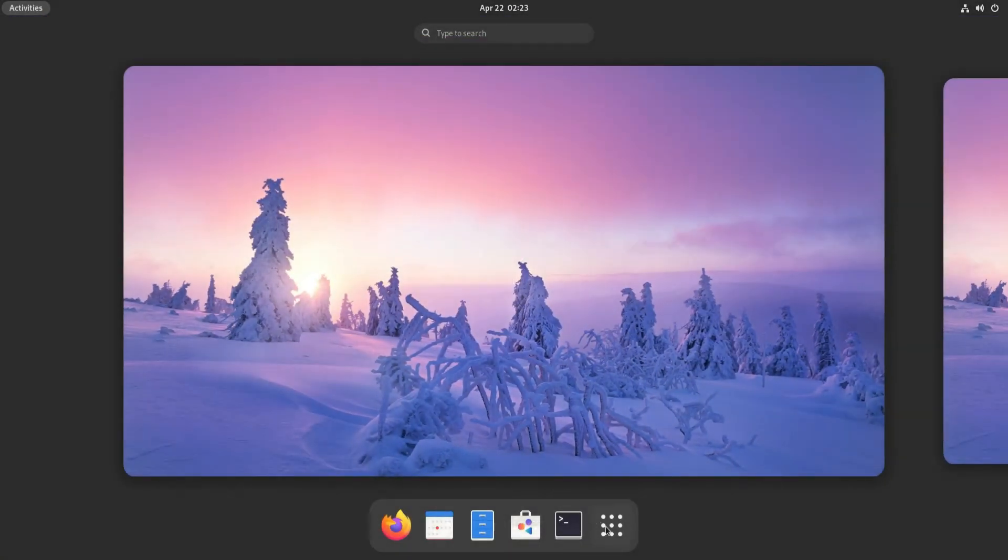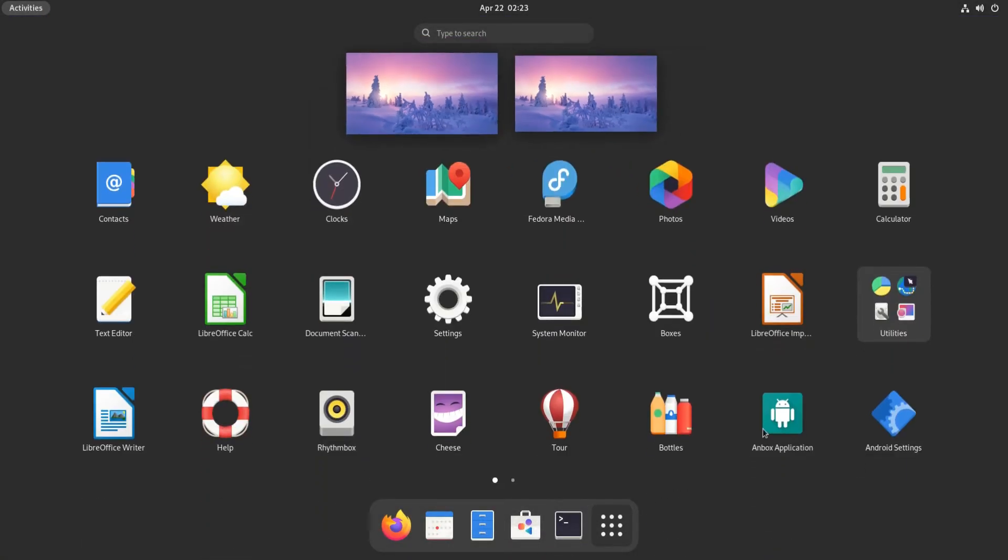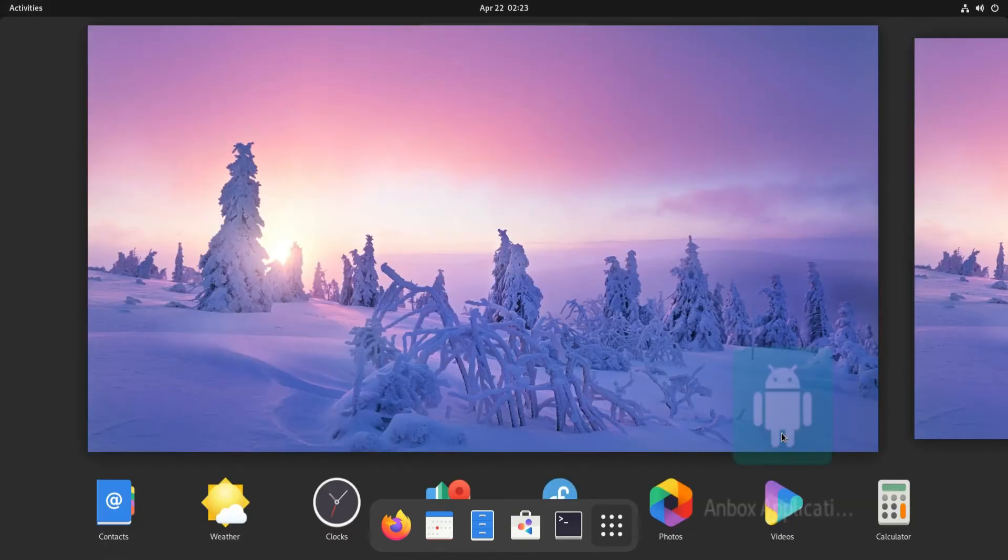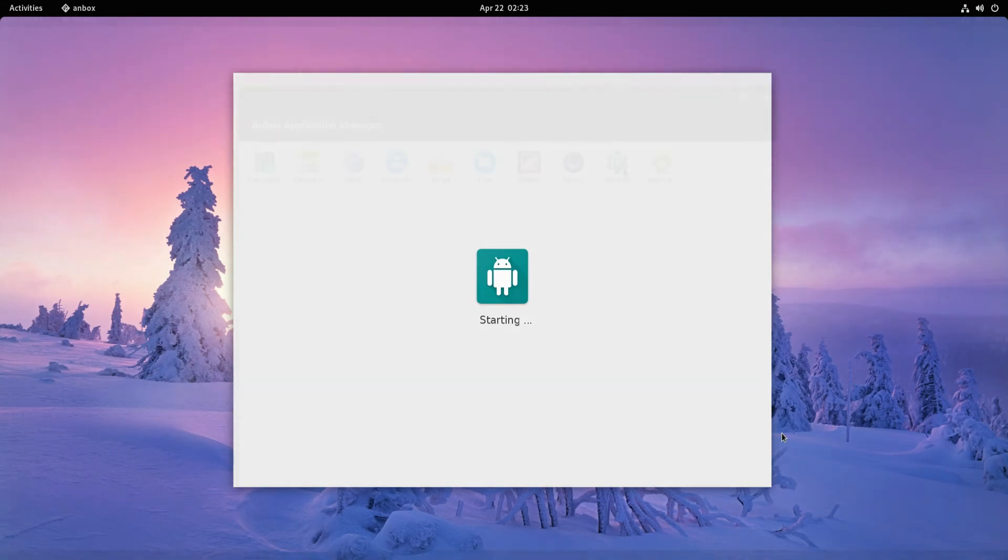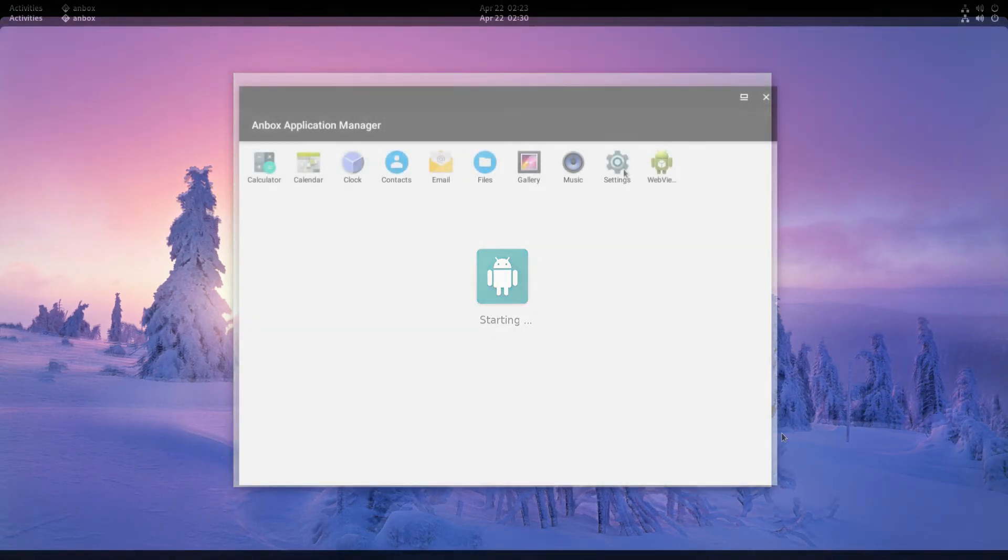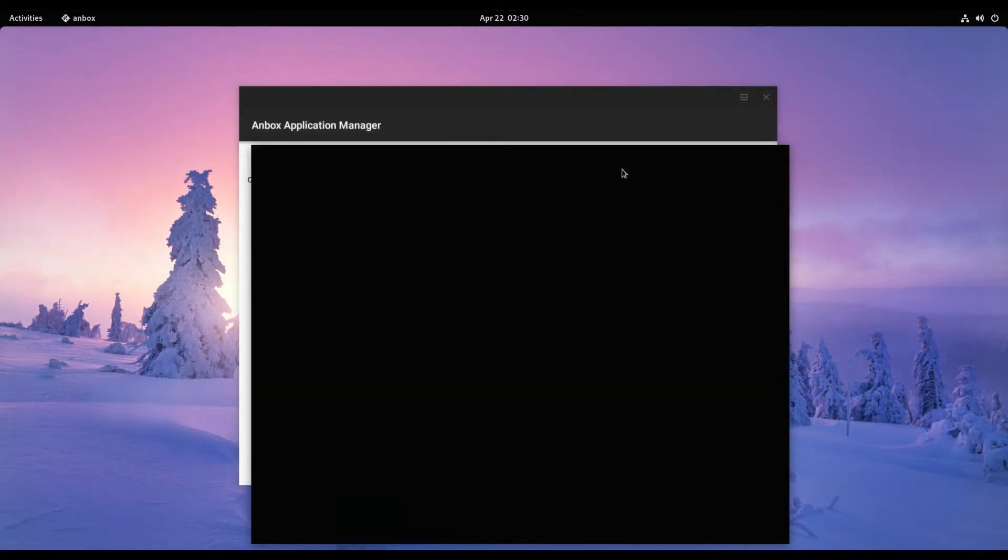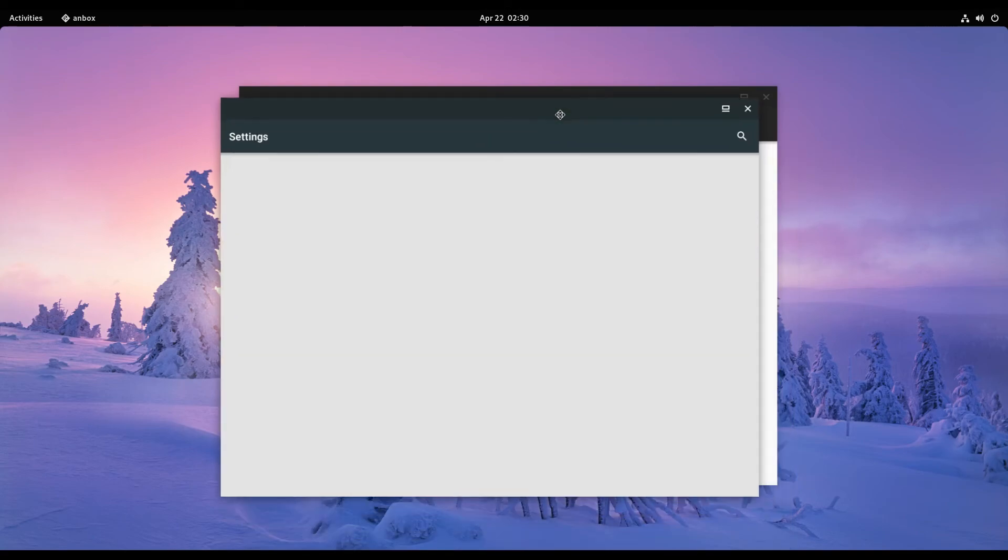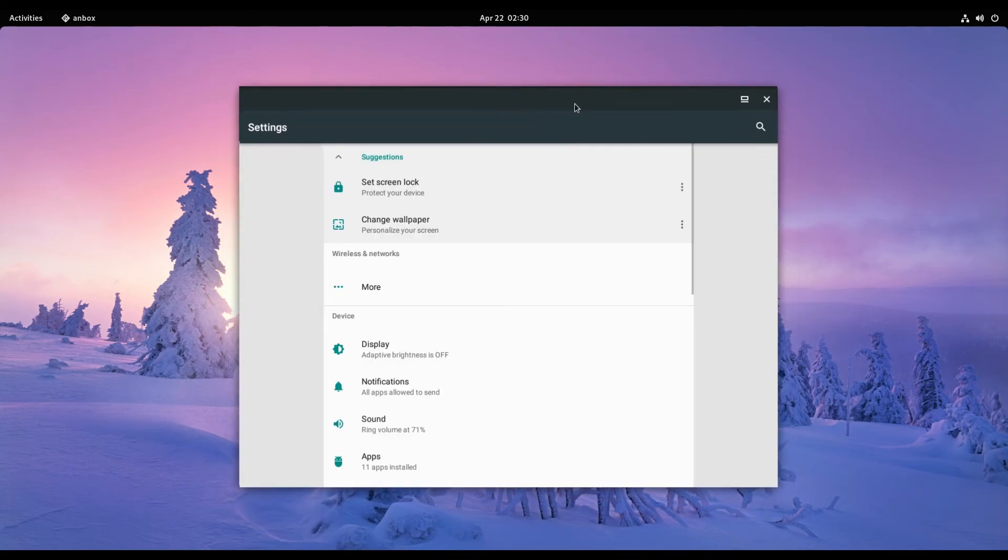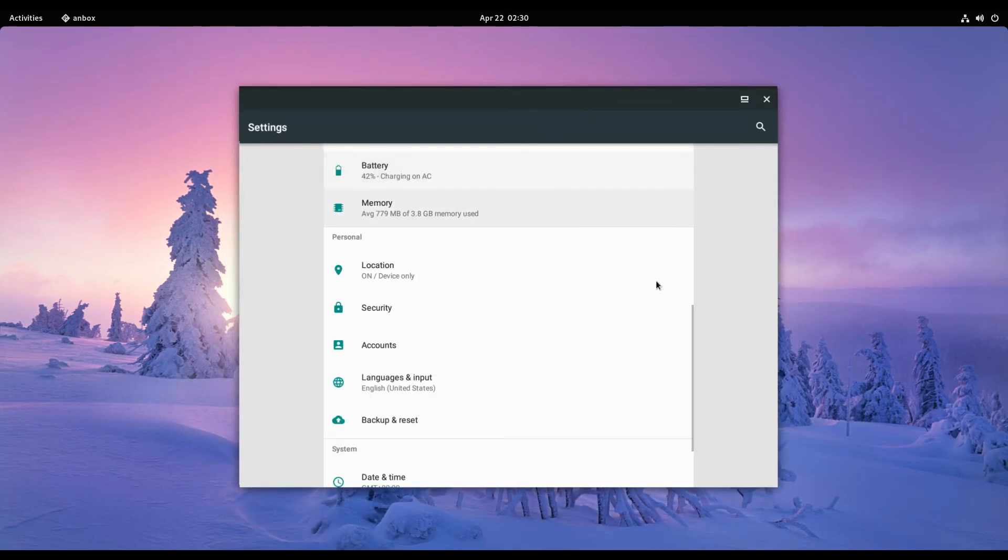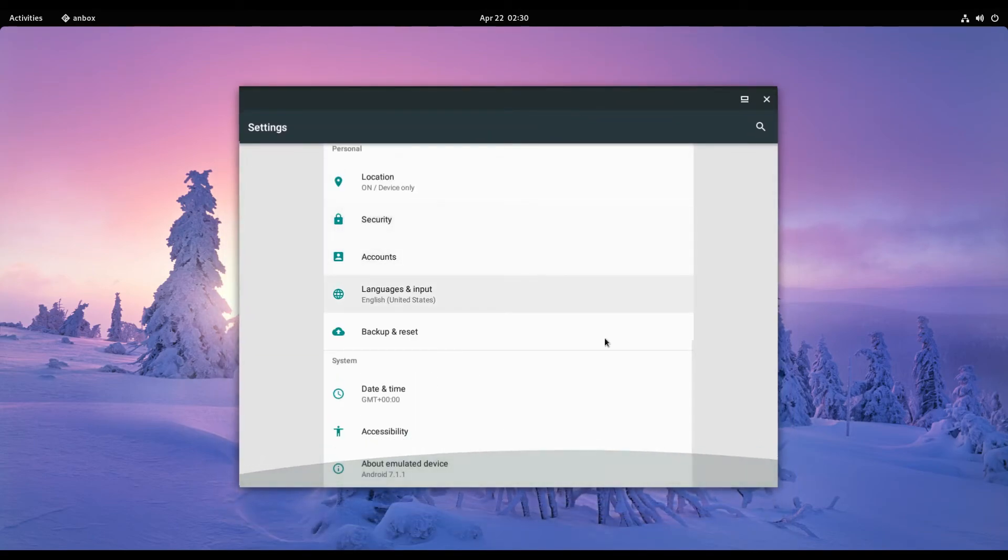Welcome back! You can now see Anbox appeared in the applications menu. You can start it now. The first boot of it may take a while. It's there, it's working flawlessly.